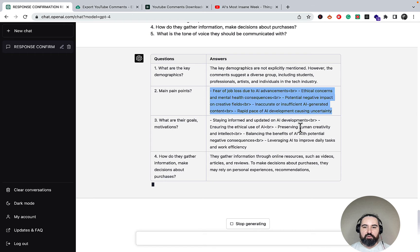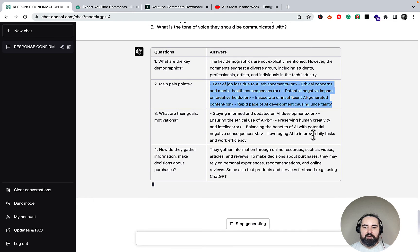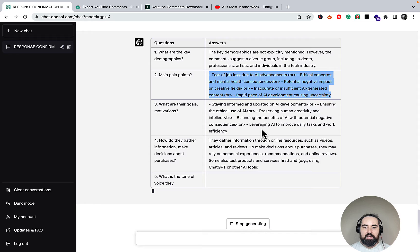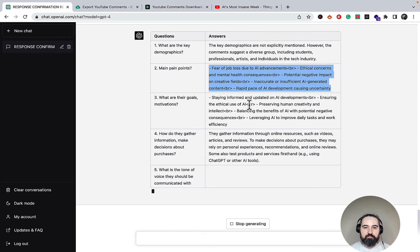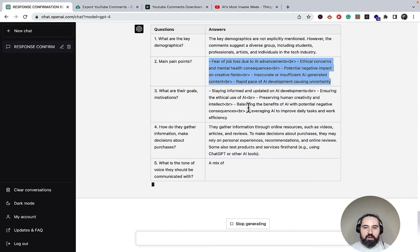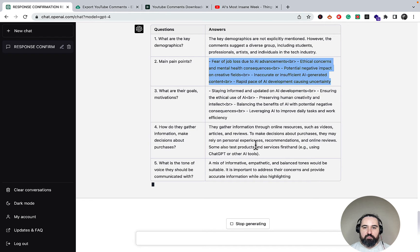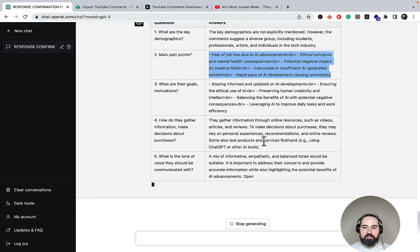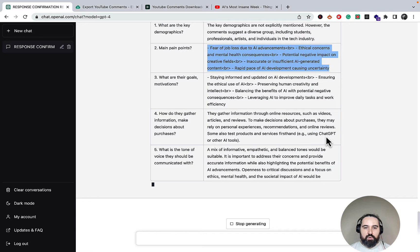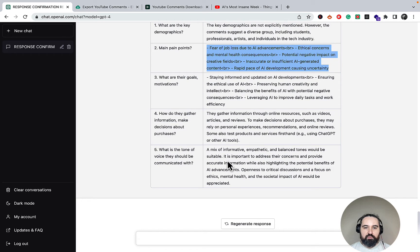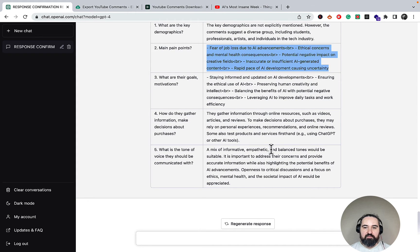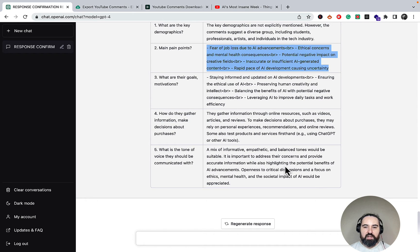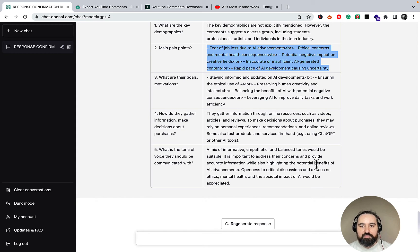Staying informed, preserving human creativity, balancing the benefits of AI with potential negative consequences. Again, this is golden. How do they gather information? Videos, articles, reviews, rely on personal experience, recommendations, online reviews. What is the tone of voice they should be communicated with? A mix of informative, empathetic, and balanced tones would be suitable. It is important to address their concerns and provide accurate information while also highlighting the potential benefits of AI advancements.